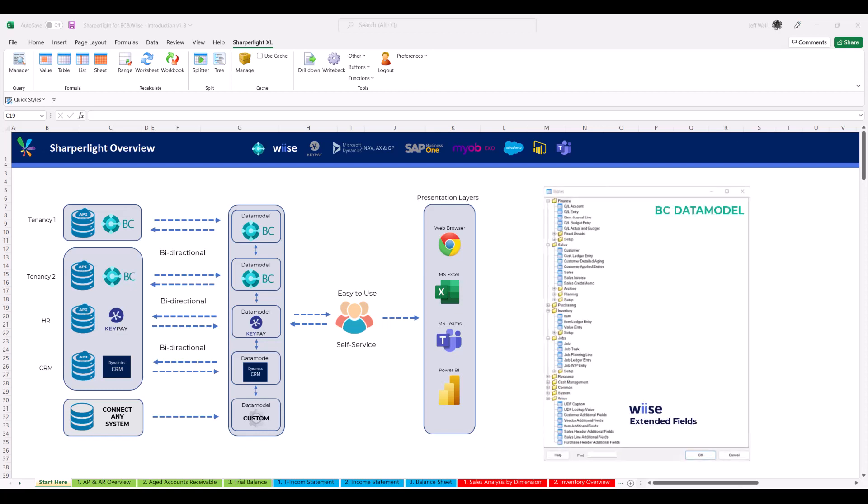The data models humanize the database to drag and drop and build reports without any technical ability.